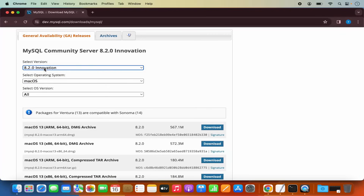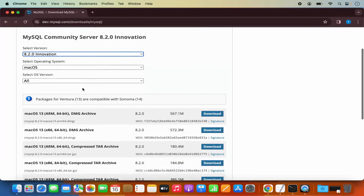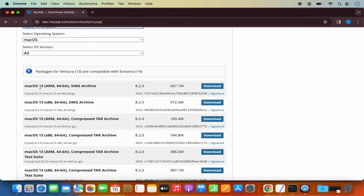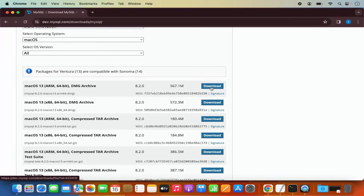The latest version is also selected for us. Now here I can see a few different versions of Mac OS: Mac OS 13 ARM 64 and Mac OS 13 x86. If you are using the M1 or M2 version of Mac, select the first option. If you are using an Intel processor, choose the second option. I have the MacBook with M2 chip, so I'm going to select and click on the first download button.